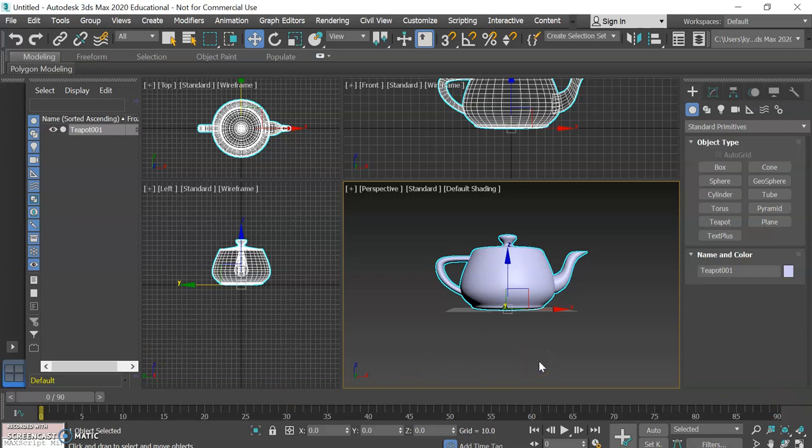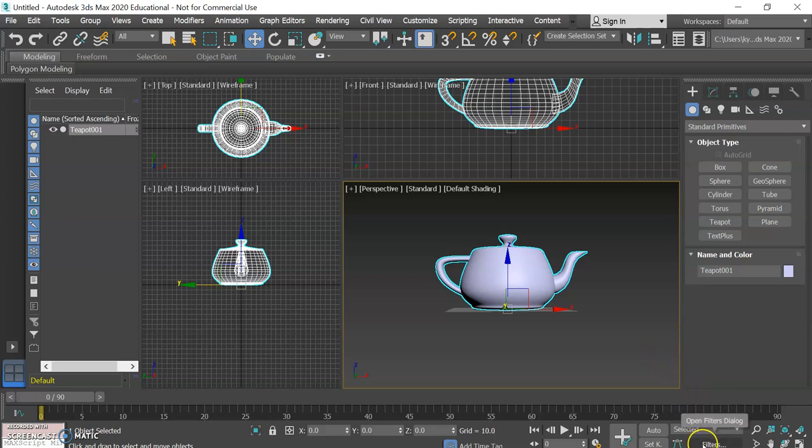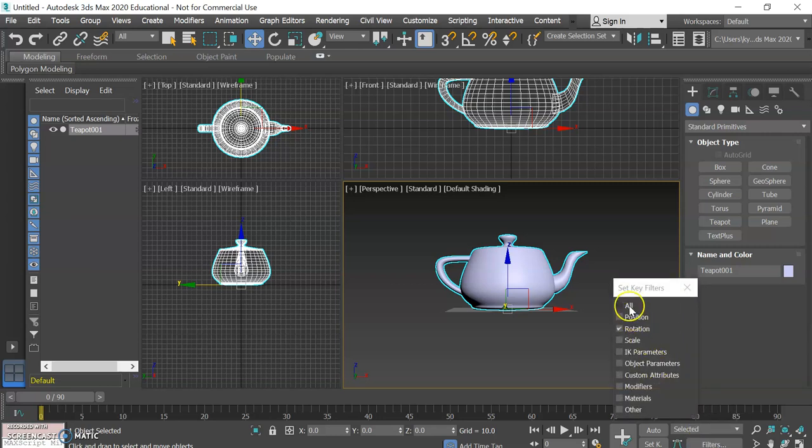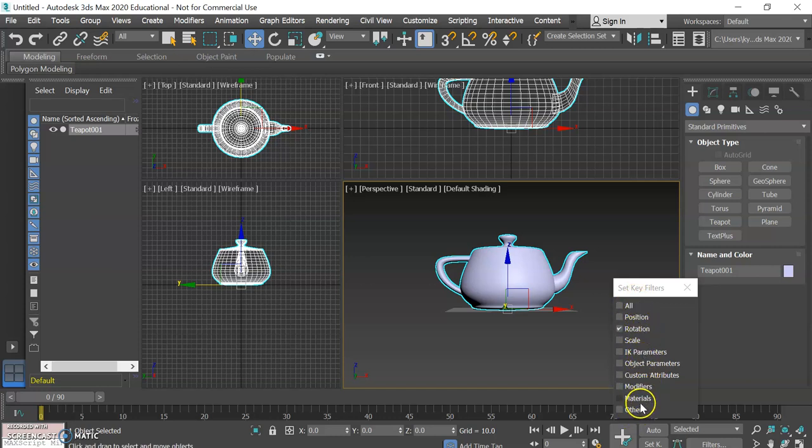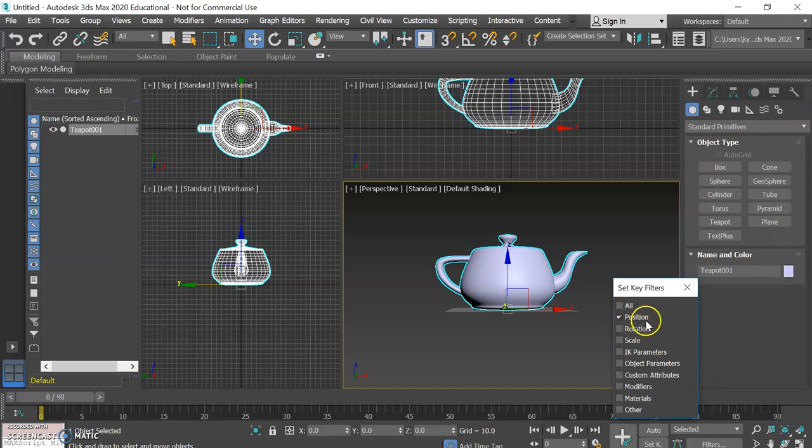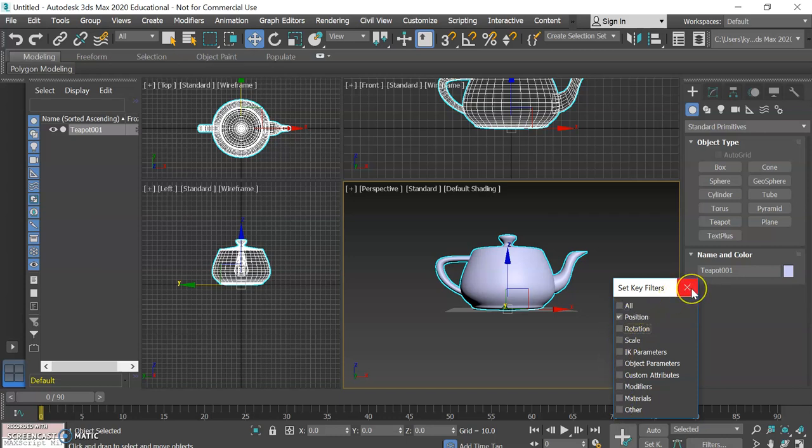Another thing that we want to check before we get started is to click on the filters button. What does the filters button do? We can tell the software to pay attention to all sorts of things when we're setting up animation, but for our purposes all we care about for this initial lesson is position.